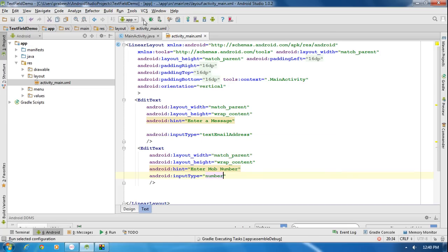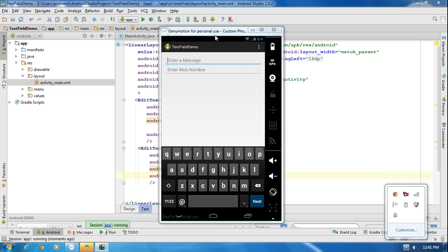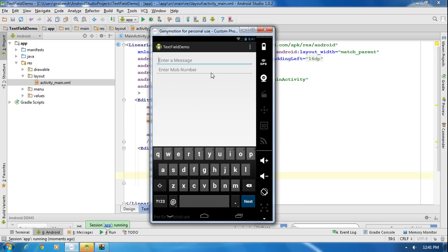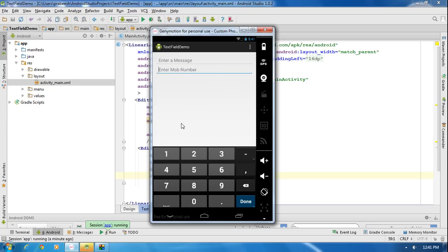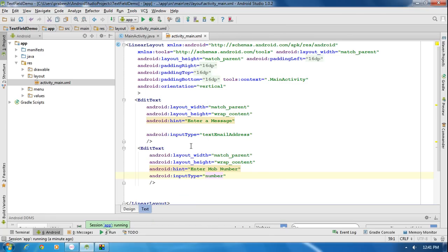Now I run the application again. Here we have two text fields on the layout. The first one is suitable for typing an email address — placing the cursor there shows a keyboard with an @ symbol. When I move the cursor to the 'Enter mobile number' field, the keyboard changes and is now suitable for typing a mobile number. Using Android input type gives you a better user experience when using text fields in your application.